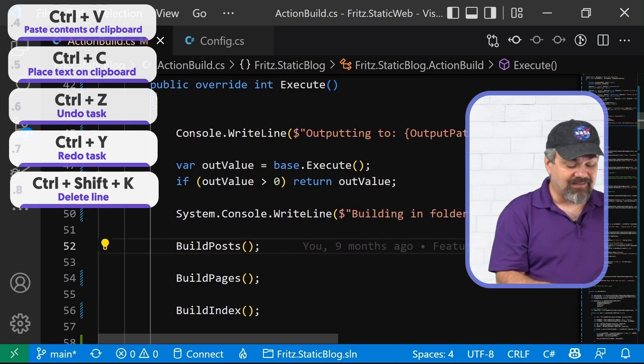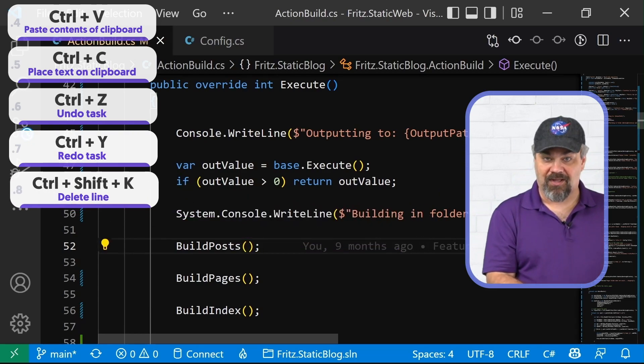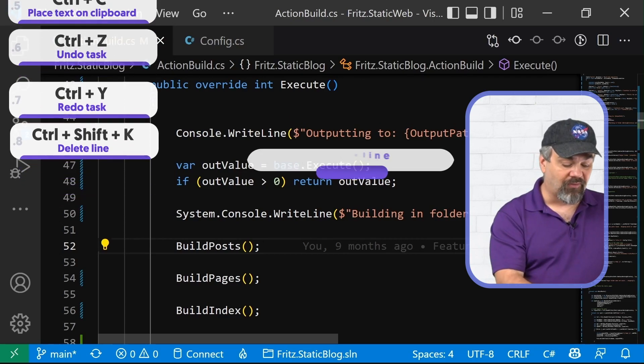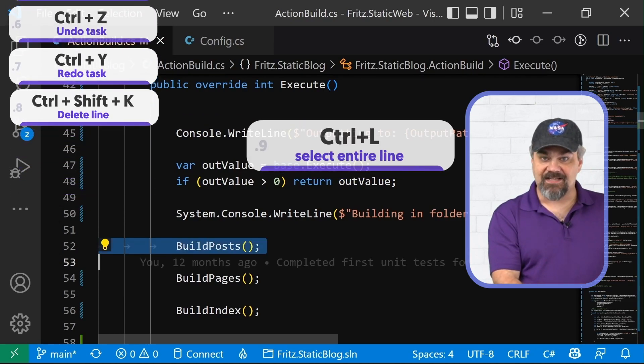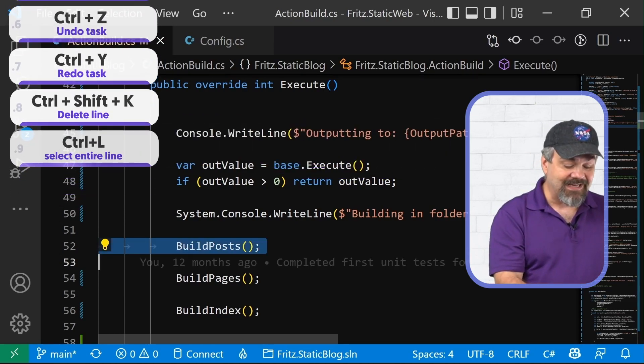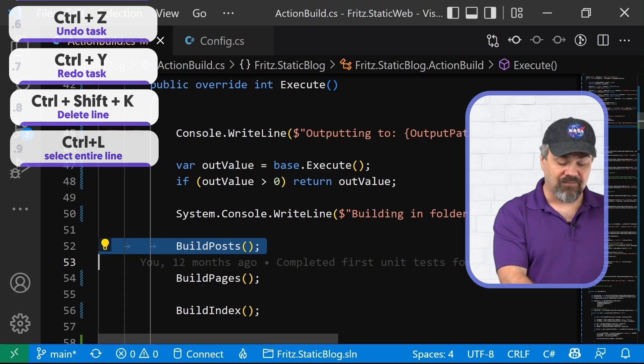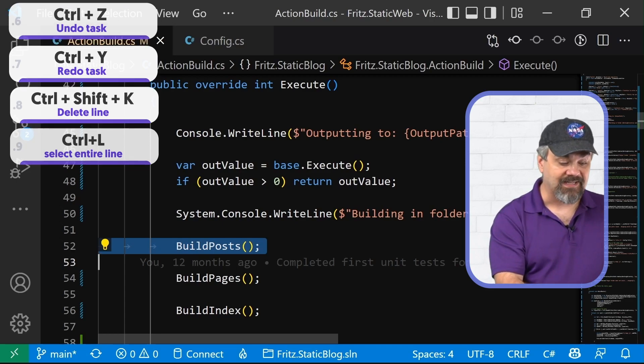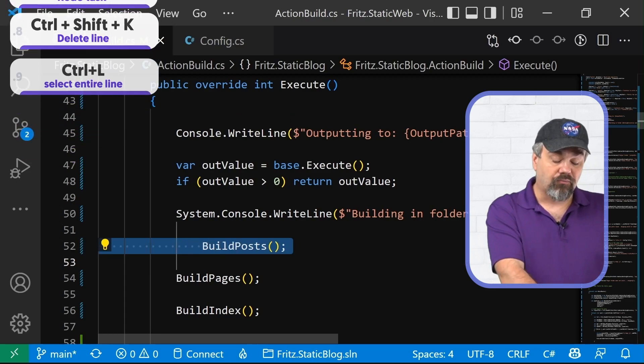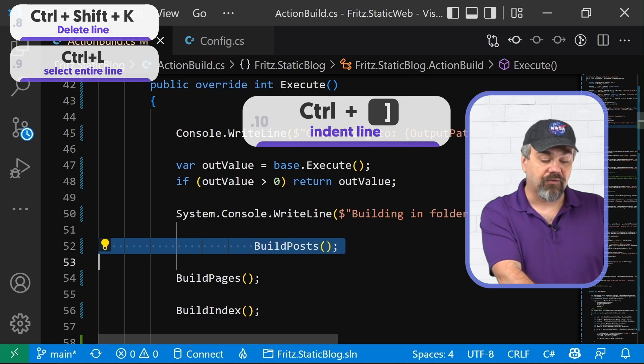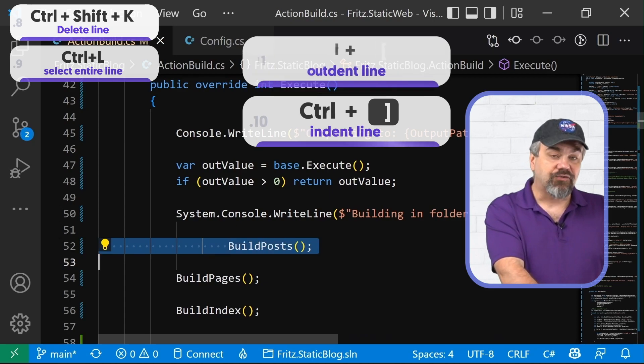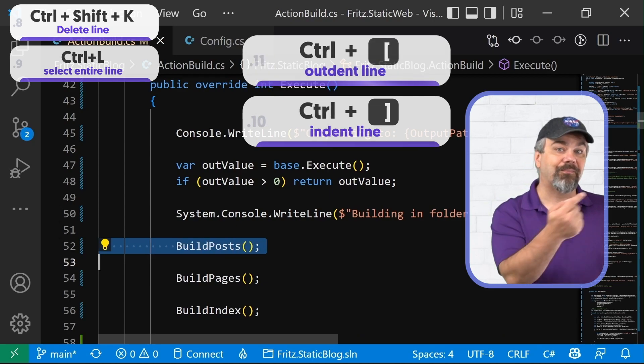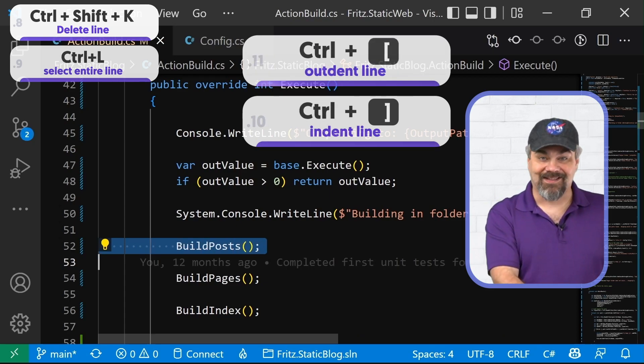If I want to select the entire line, I can use the control L hotkey to completely select that line and I can indent and outdent using my square brackets. Control right square bracket will move it across. Control left square bracket will move it back to the left.